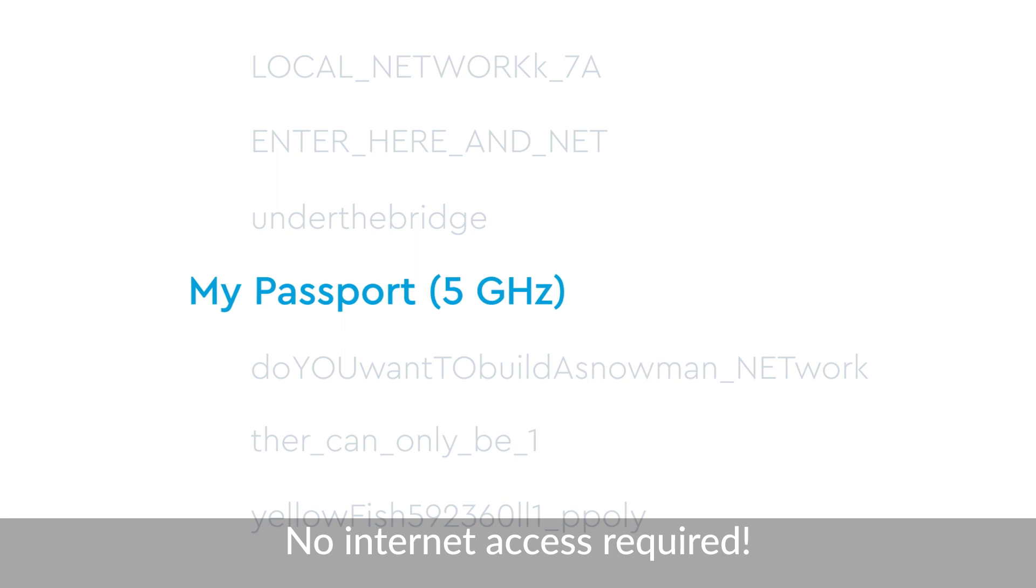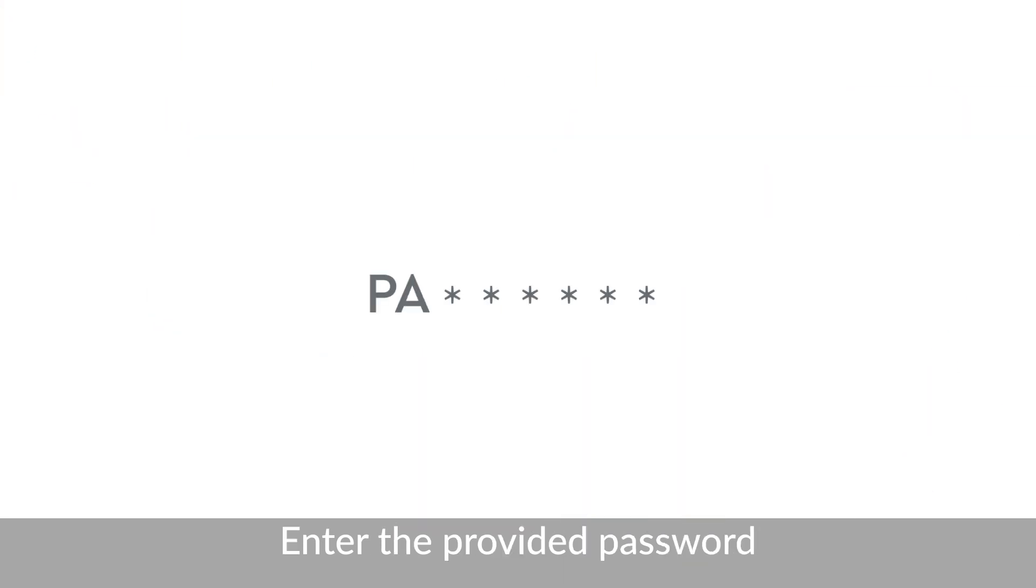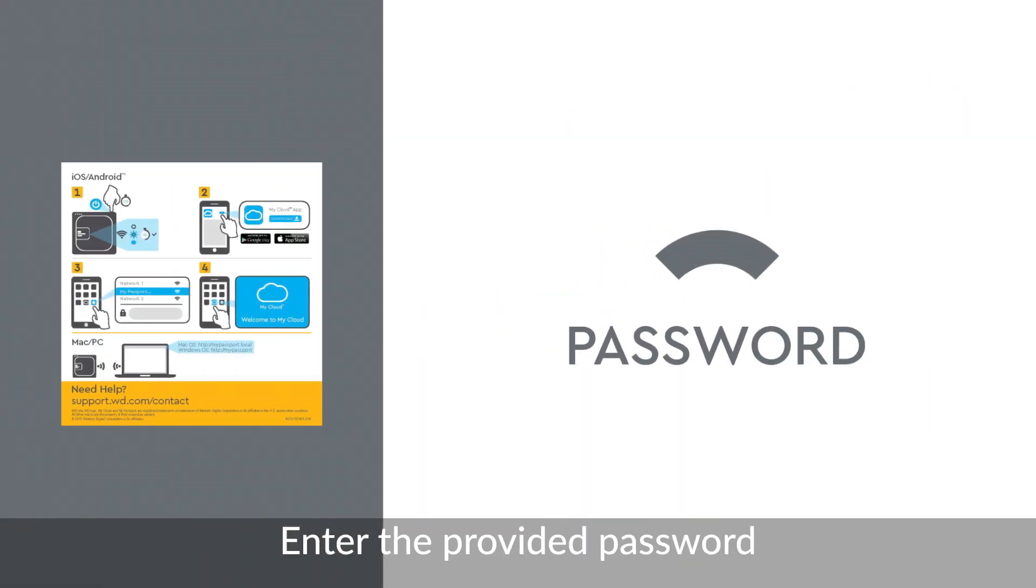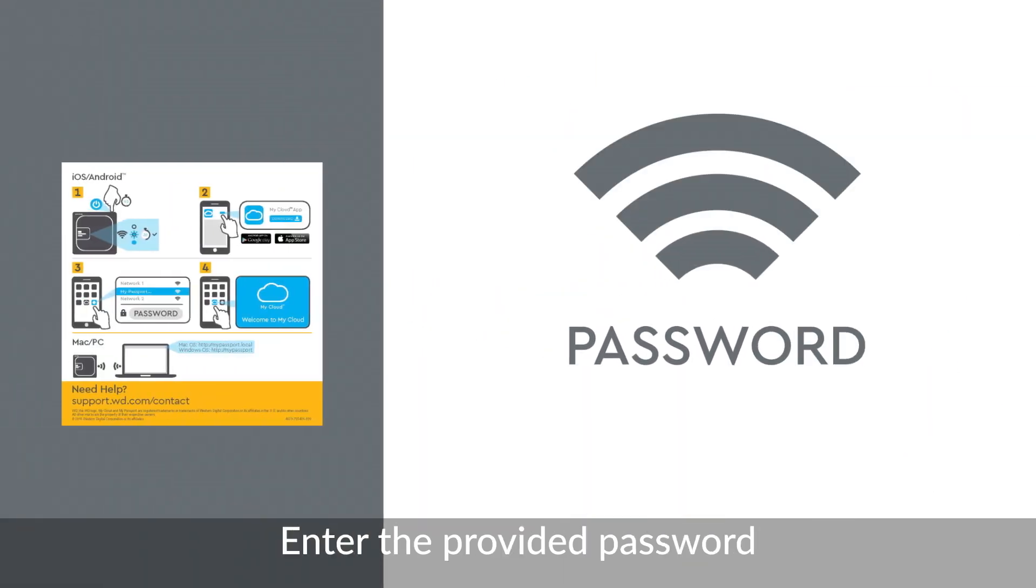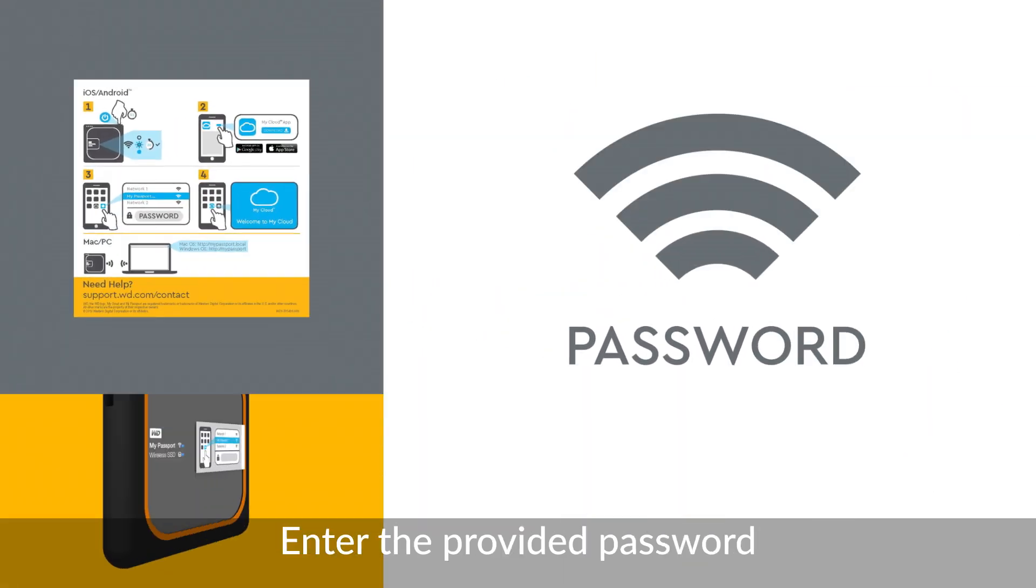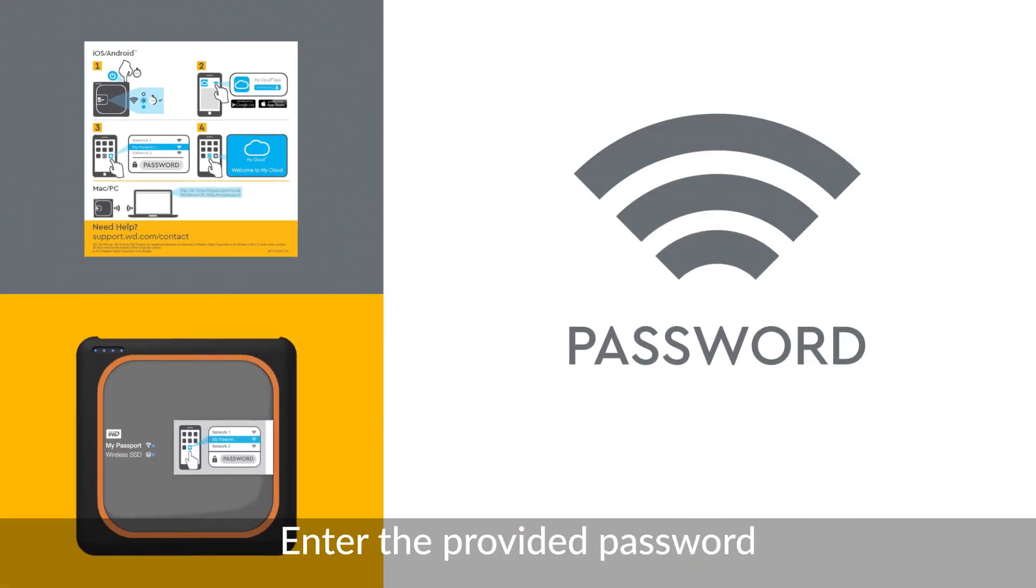Internet access is not required. Enter the password that came with your QuickStart guide and that can also be found on the sticker on the front of your MyPassport wireless.